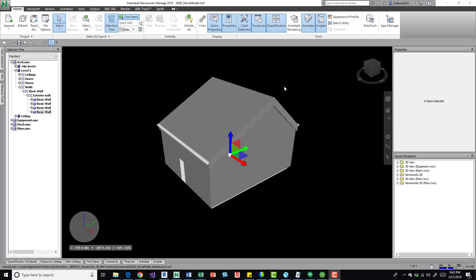Hey what's up guys, I want to talk about the appearance profiler, how to use it and a few things on managing it. So real quick we have Navis 18. I think you can use this in Manage. I think you can use Simulate, you'll be fine. Freedom I don't think so.